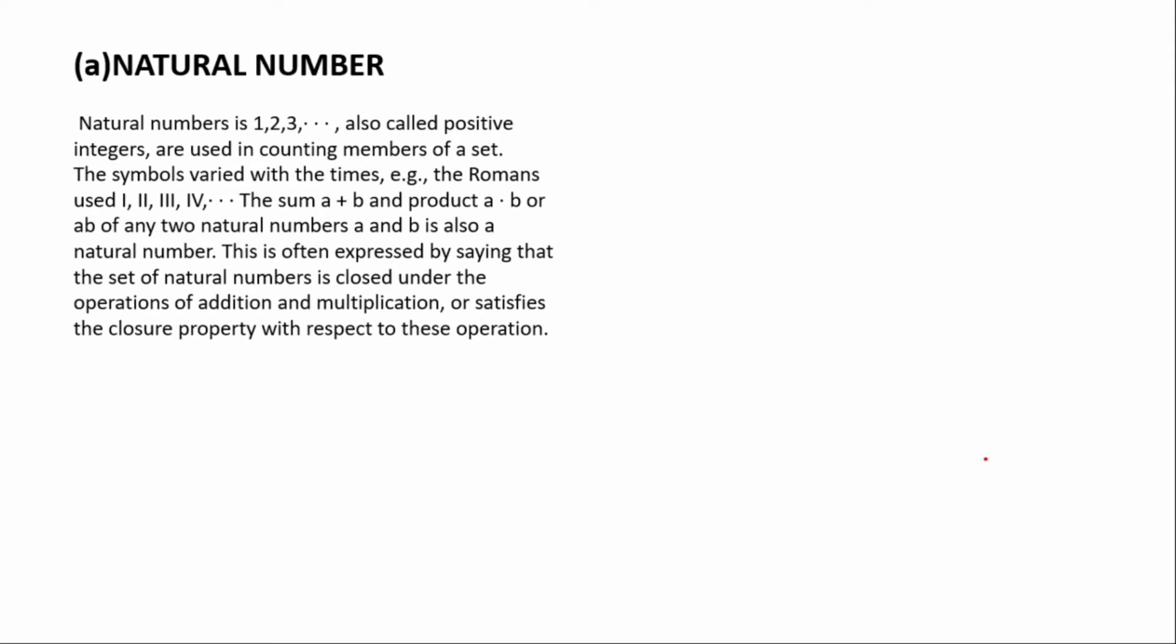We are going to start with natural numbers. Natural numbers start with 1, that is, commencing with 1 and ending at infinity. Natural numbers 1, 2, 3 up to infinity, also called positive integers, are used in counting members of a set. The symbols varied with time; for example, the Roman numerals use I, II, III and the rest. The sum a plus b and the product a times b of any two natural numbers a and b is also a natural number. This is very important to notice that when you multiply two natural numbers like 2 times 3, it will give you 6, which is a natural number.